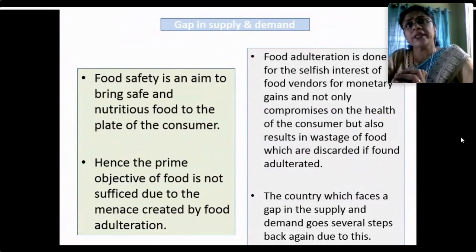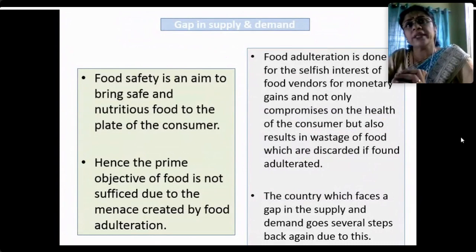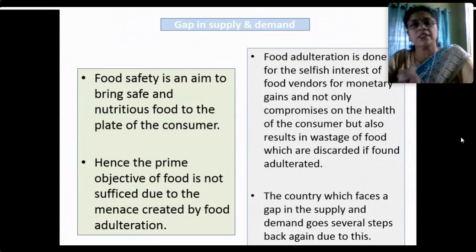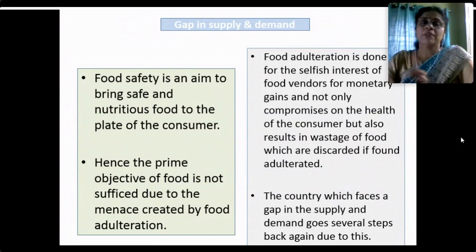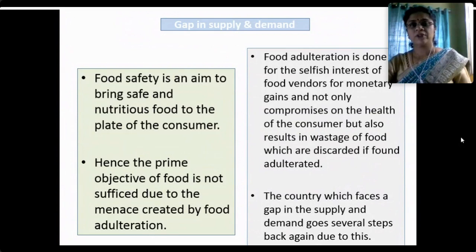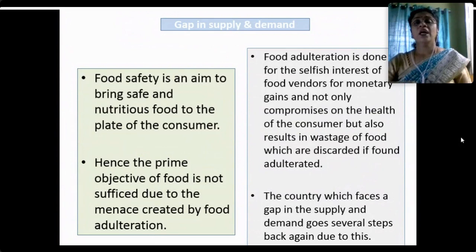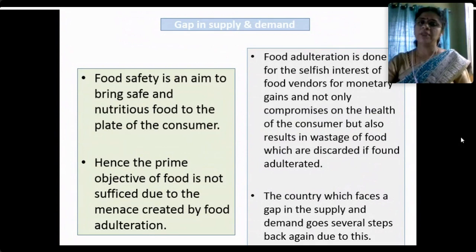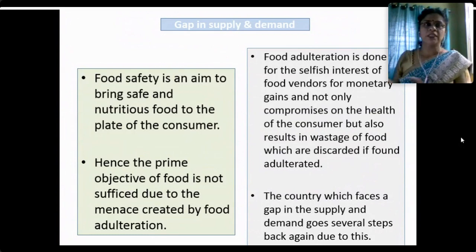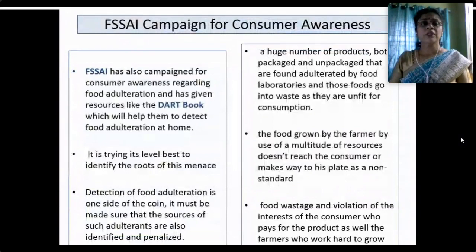FSSAI is playing a key role in identifying the root of this menace through reports and studies. There is a huge gap in supply and demand; food safety aims to bring safe and nutritious food to the customer's plate, but this objective is not being met because of adulteration driven by the selfish financial interests of food vendors. We are not only compromising consumer health but also wasting food — if adulterated food is discovered, it must be discarded, thereby worsening the supply-demand gap.